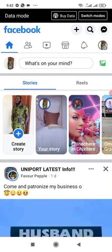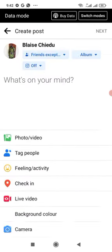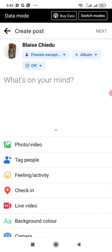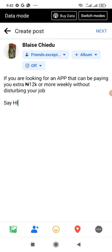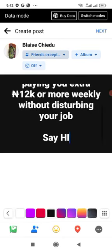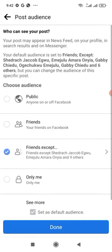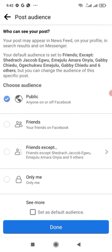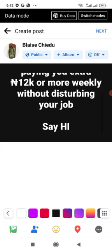I can also post this advert in group comments. If I want to post on my timeline, I'm going to come here and paste the post. Make sure that the setting here is always set to Public so that anybody can view your post.